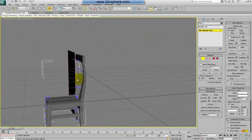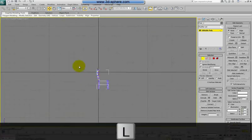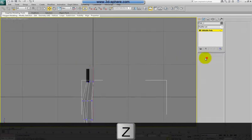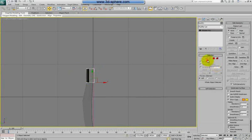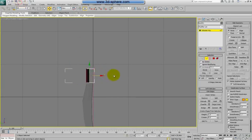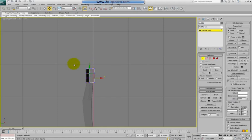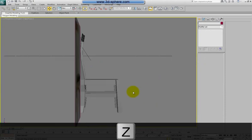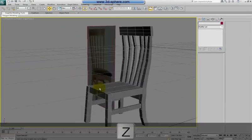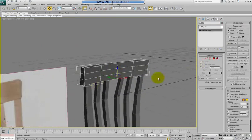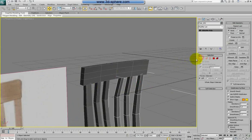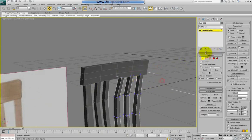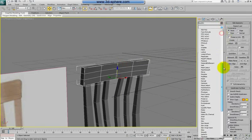Of course you can make more work on the model if you want. Let's go to left view. Select this one here and connect twice, and we can make it a little bit curved too. Now it should be looking a little bit different.